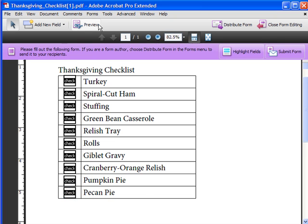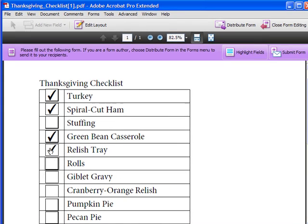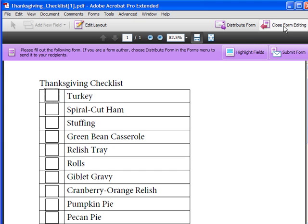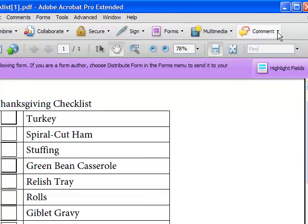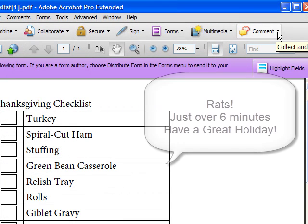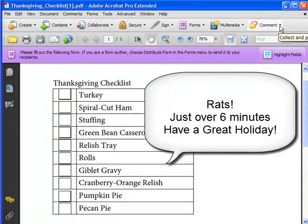Now if I preview this, you can see I have a checkbox for each of the items. I can easily check and uncheck the items as I've purchased them. When you're finally done with your form tools, click on the Close Form Editing button. You've now just used the Place Multiple Fields to quickly create all kinds of checkboxes.